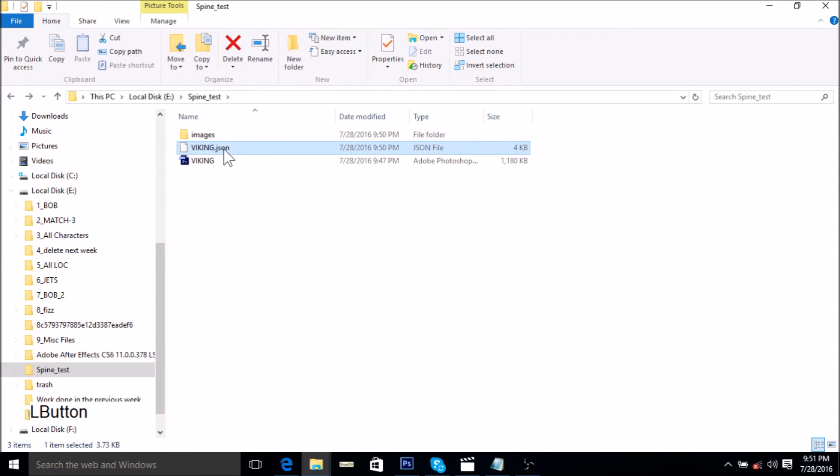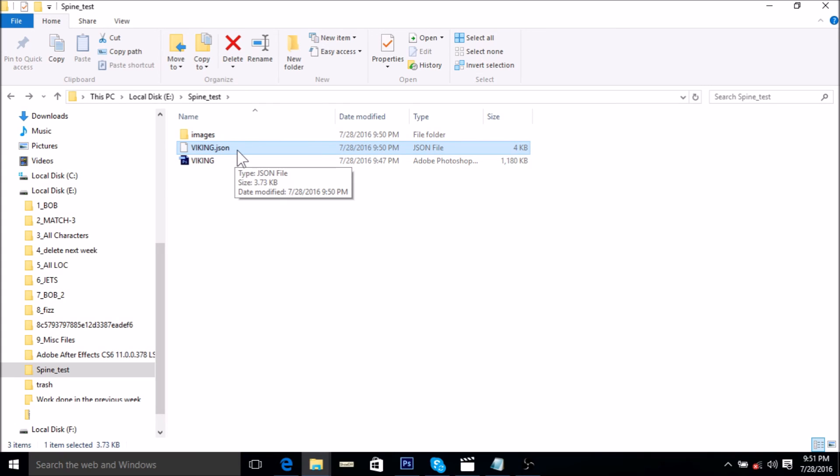This viking.json file is what we will be using in the next video to set up our character in Spine. So do stay tuned for that and thanks for watching. Leave me with your comments below and questions, I will try my best to get back to you as soon as I can. Thanks for watching and do stay tuned for the next video.